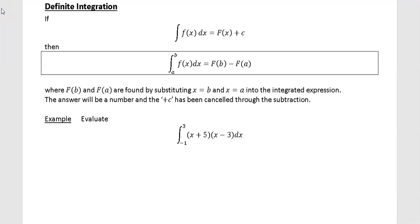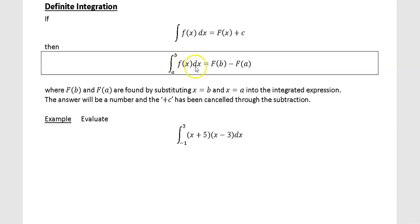In this video we're going to look at definite integration. In the last video we looked at indefinite integration. Definite integration basically just has limits. So this means the integral of the function f of x with respect to x, integrating between the limits where x is equal to a and x is equal to b.